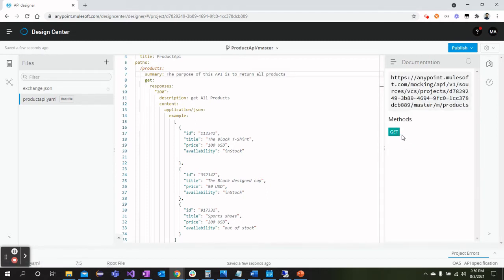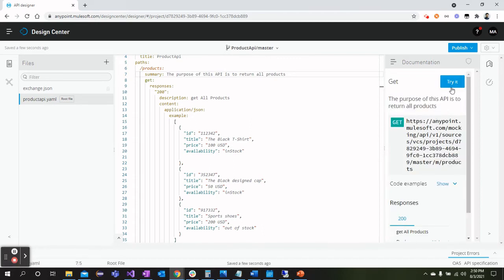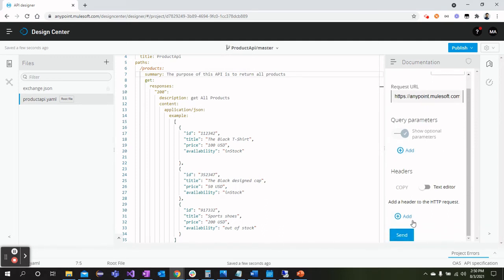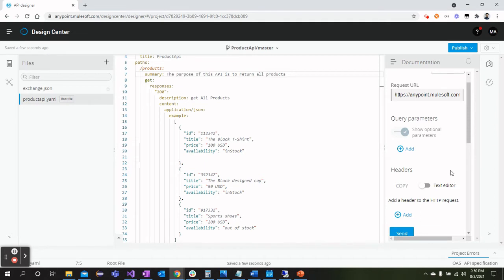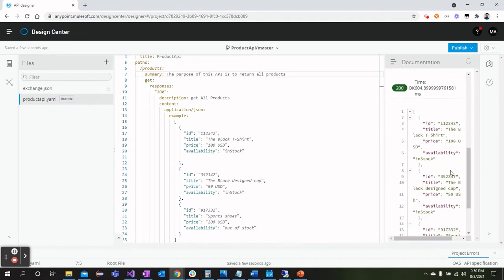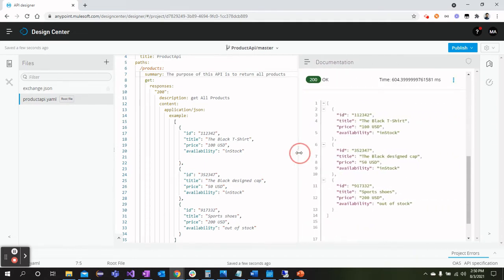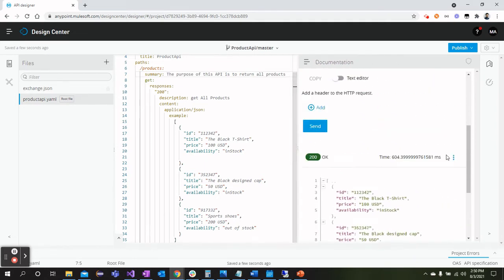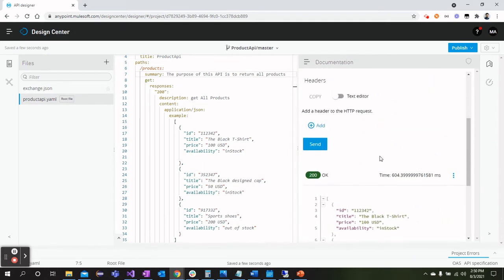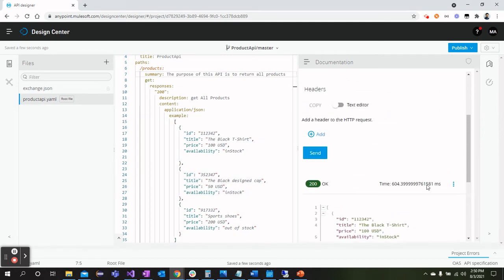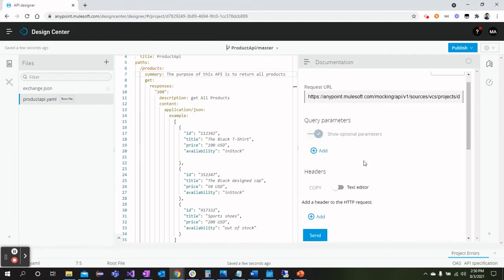So just click here and we can try this method. Just click Try It, and from here this is a simple mock URL. Click Send and there we go. We see that it has returned the products that we have defined here as an example. So this is how it works.